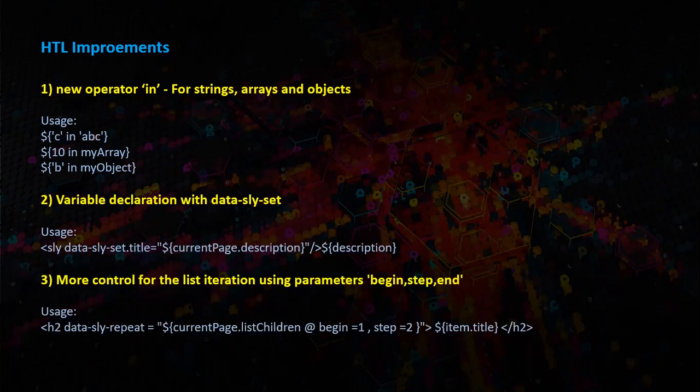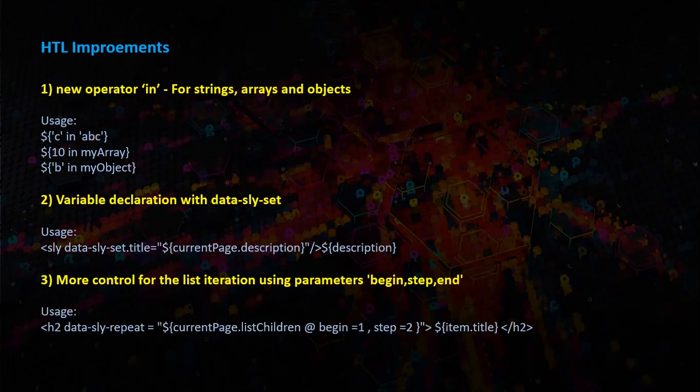A new change is here to help during list iteration. We can add begin, step and end parameters to control the list iteration. As shown below, while iterating, we can add at begin and add additional parameters.